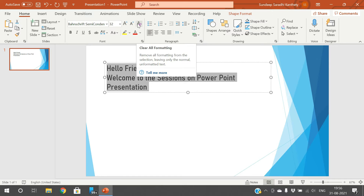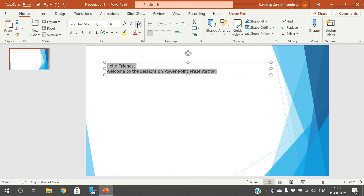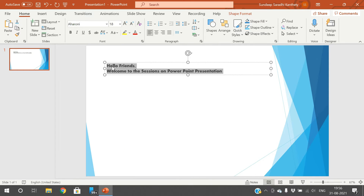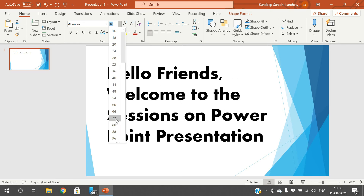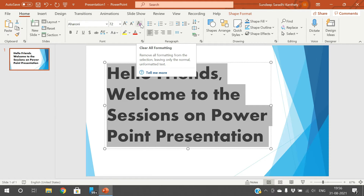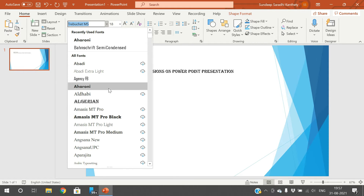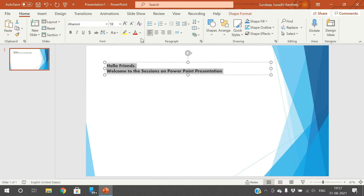This is for clearing all the formats — the normal text. I have changed the format, I have changed the text style, I have changed the font size. If you click on this one, it will clear all the formatting. By default, whatever the formatting options are there, that will be applied.